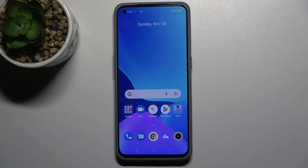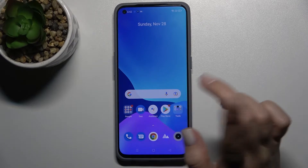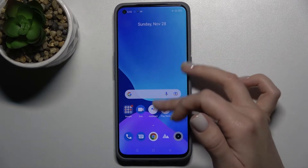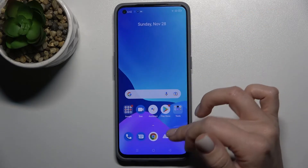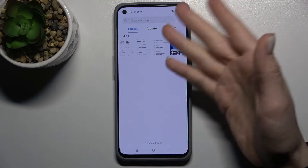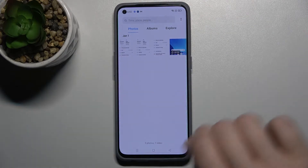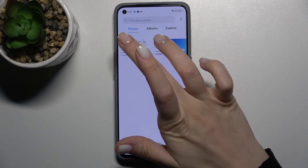Welcome. Today in front of me is the Realme GT Master Edition, and I'll show you how to hide photos in the gallery on this device. First, you should go to Photos, and here you can see that we have three photos.